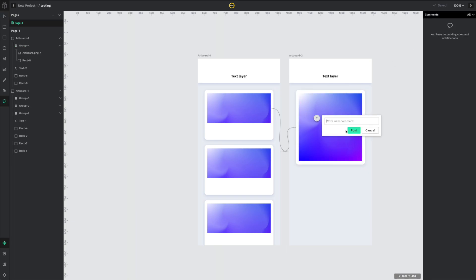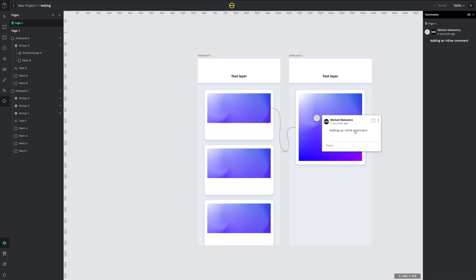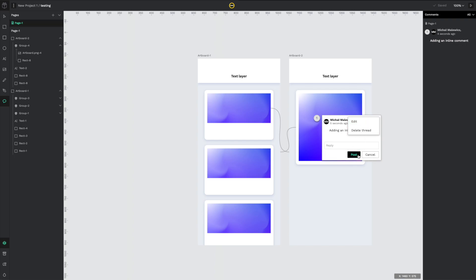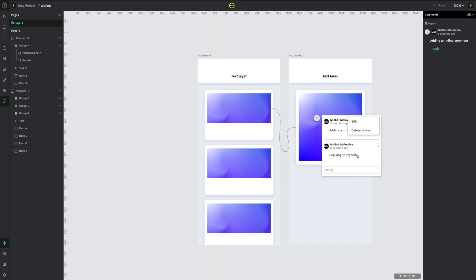Commenting works pretty nicely. It works very similar to how Figma does it, but you can't really mention people. So I guess for now you just need to have a very simple threaded discussion. Yes, you can check off comments as done or just delete them. Replying works as well. I didn't really test it with anybody else, but I understand that this app is going to be built on similar principles of actually collaborating with many other people.